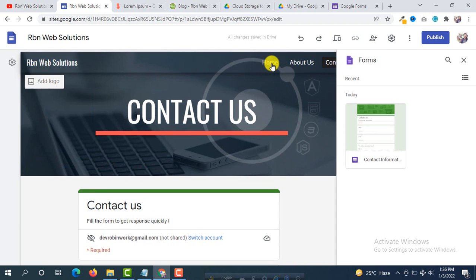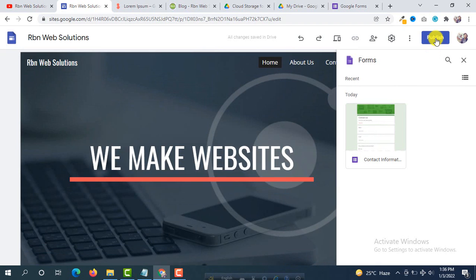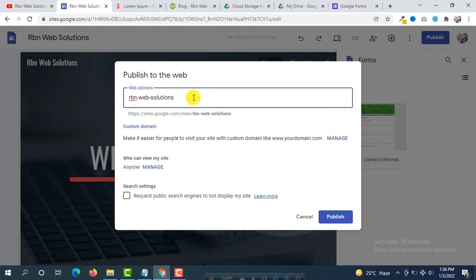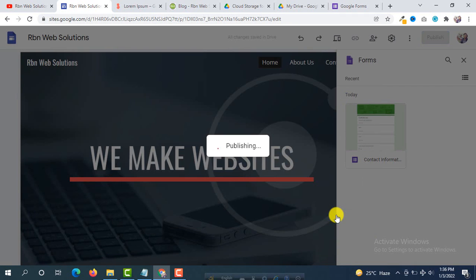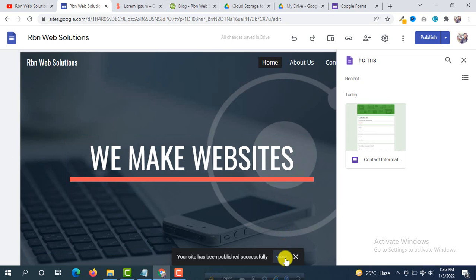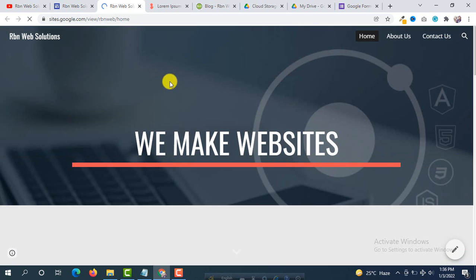Our home page, about page, and contact page are all done. Now we are going to publish our website. Click Publish, give a web address — for example 'rbnweb' — and then click Publish again. The website is publishing, and by clicking View you will be able to see your website.